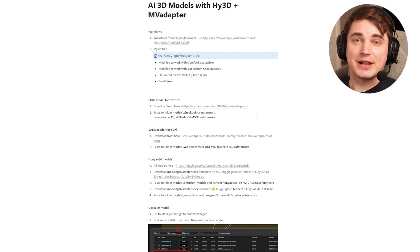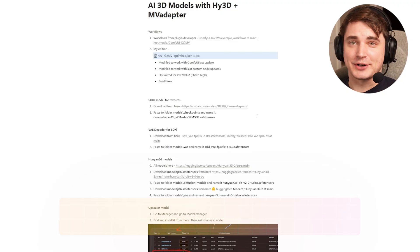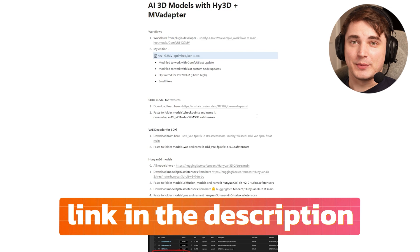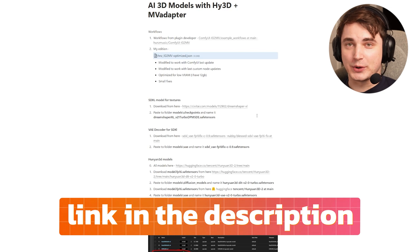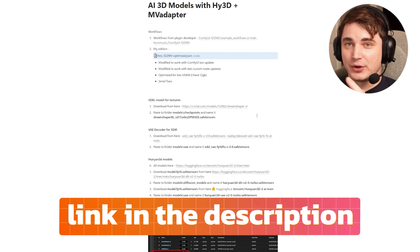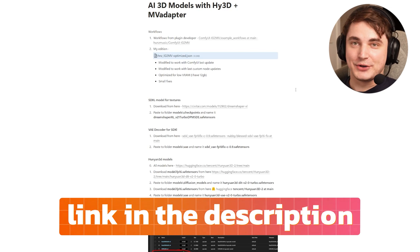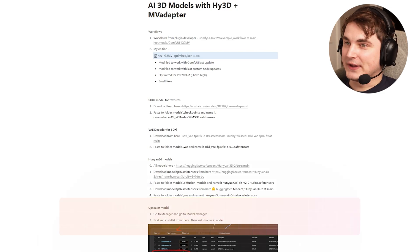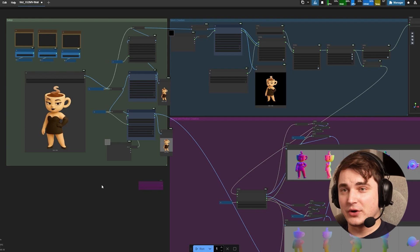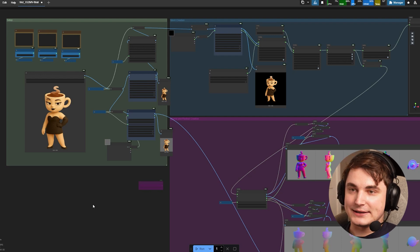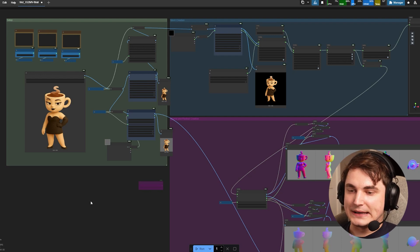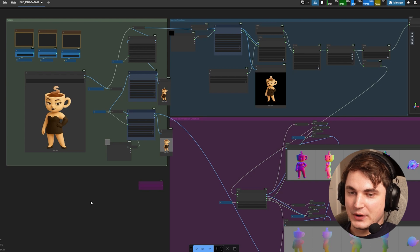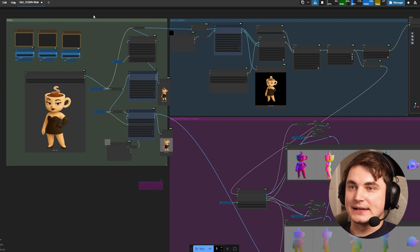As usual I prepared short instruction in Notion for you to use with all the models, with the workflow, with all links that you might need. First thing you need to do is open ComfyUI and let's drag and drop the workflow right here.